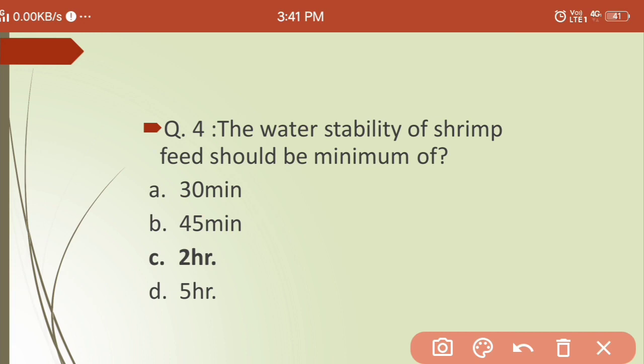Fourth question: water stability of shrimp feed should be a minimum of how much time? Options are: (a) 30 minutes, (b) 45 minutes, (c) 2 hours, (d) 5 hours. The answer is 2 hours — a minimum of 2 hours of stability should be there in a feed given to shrimp so they can easily feed on it.